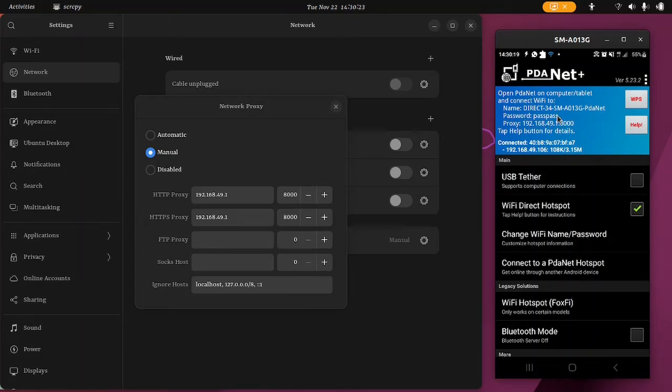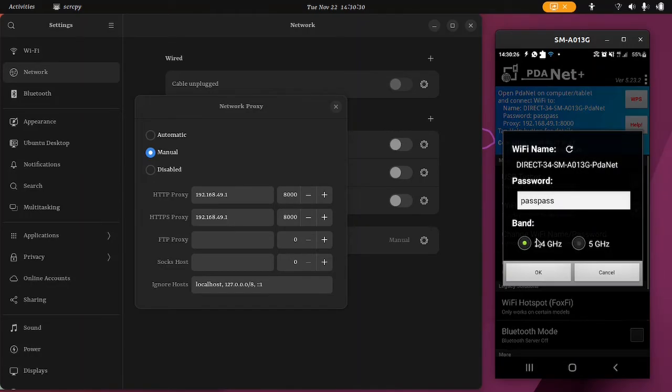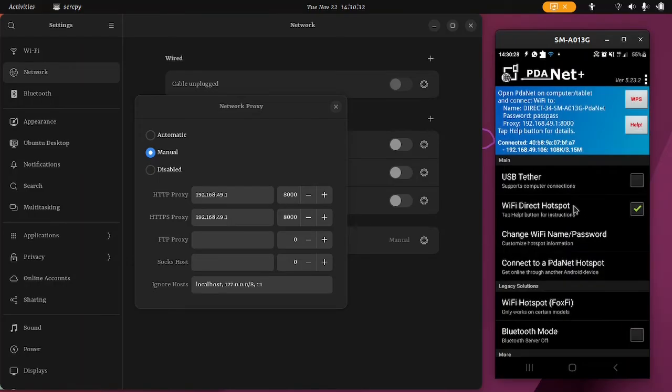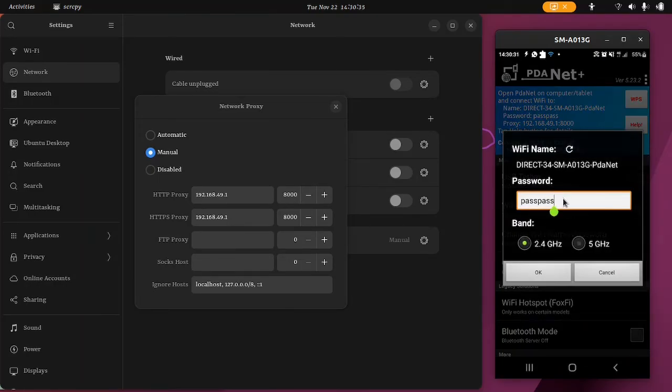And if you want to change it, click on change Wi-Fi name and password, and then you can change it if you want. Alright, yeah that's it from me, I hope you enjoyed the video.